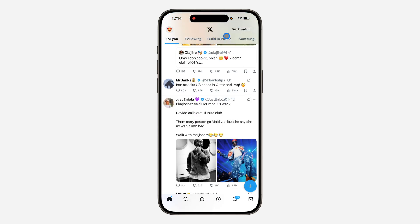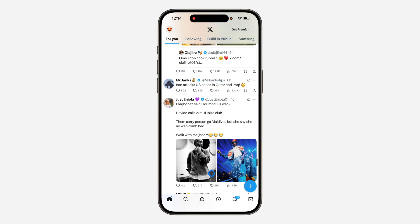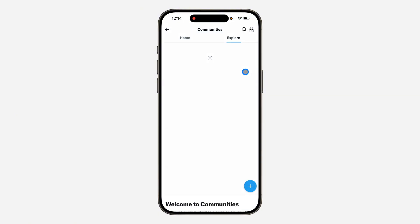Once you unpin it, go back to your home page and as you can see Apple is no longer showing. You are still going to be part of the Apple community — if you head over to the Community tab you are going to see the Apple community, but it is not going to show at the top right here on your home page.